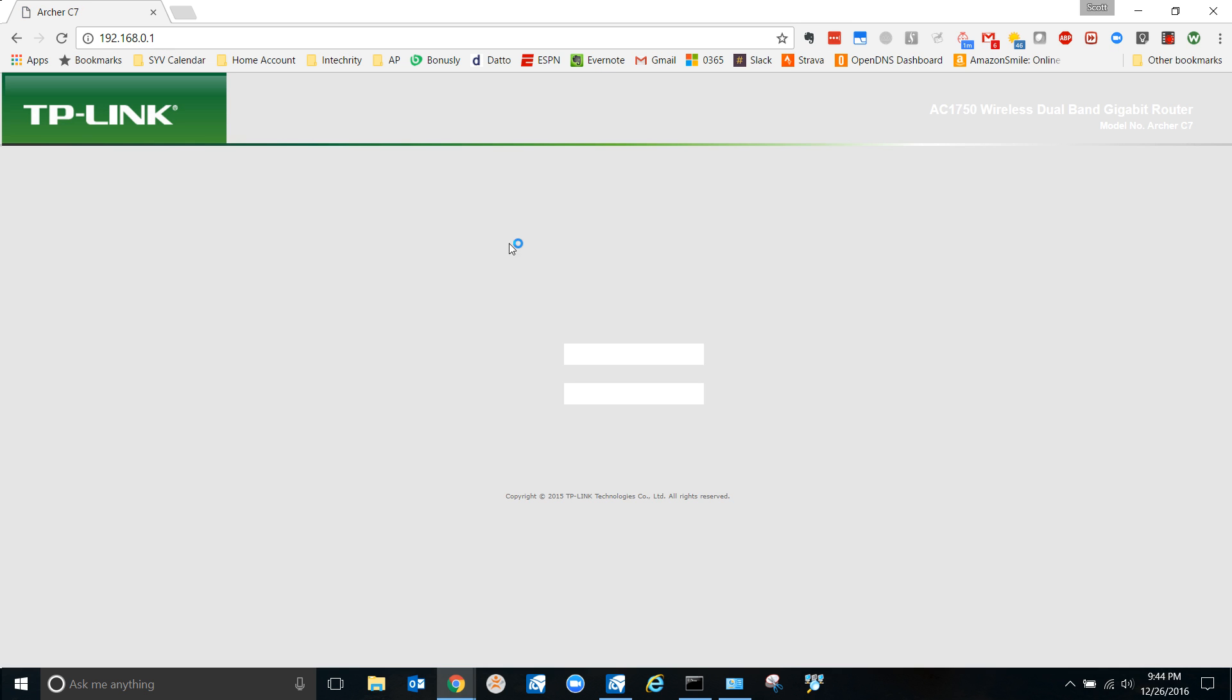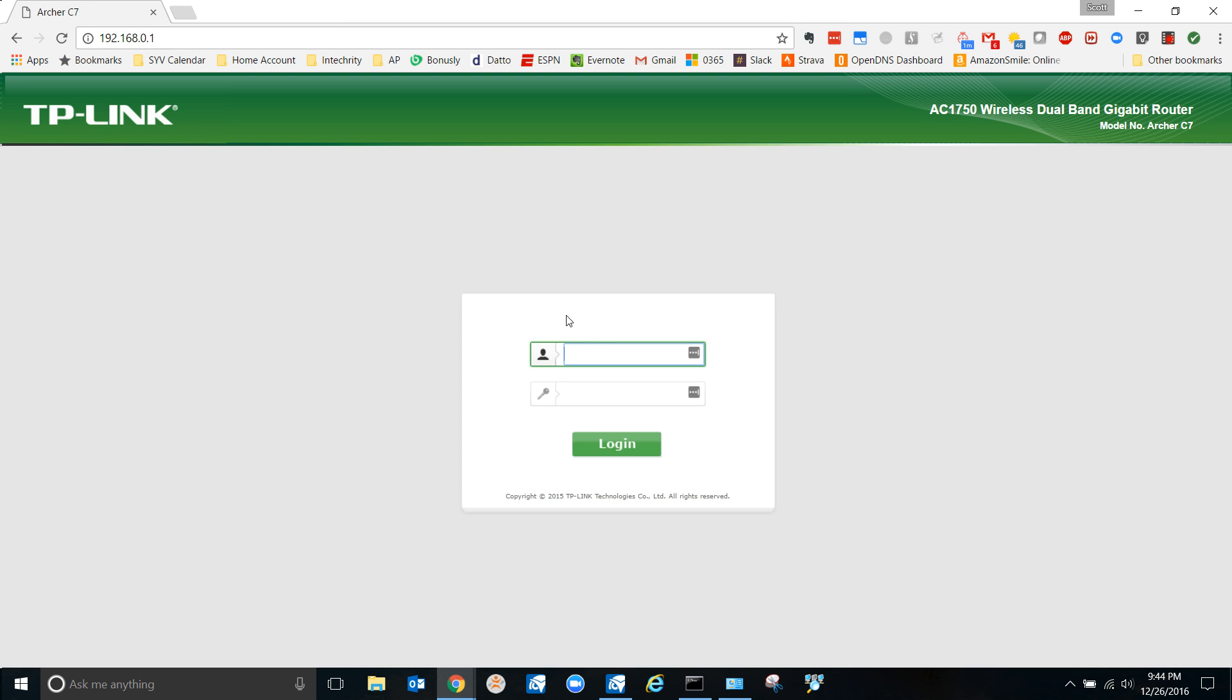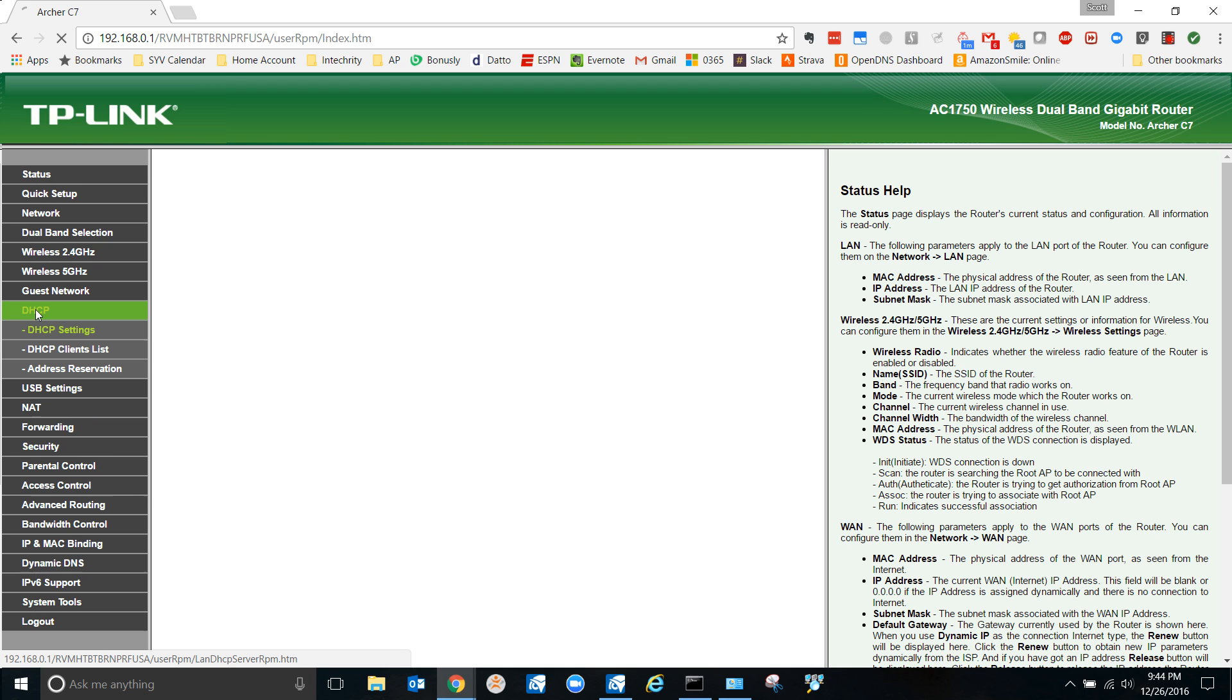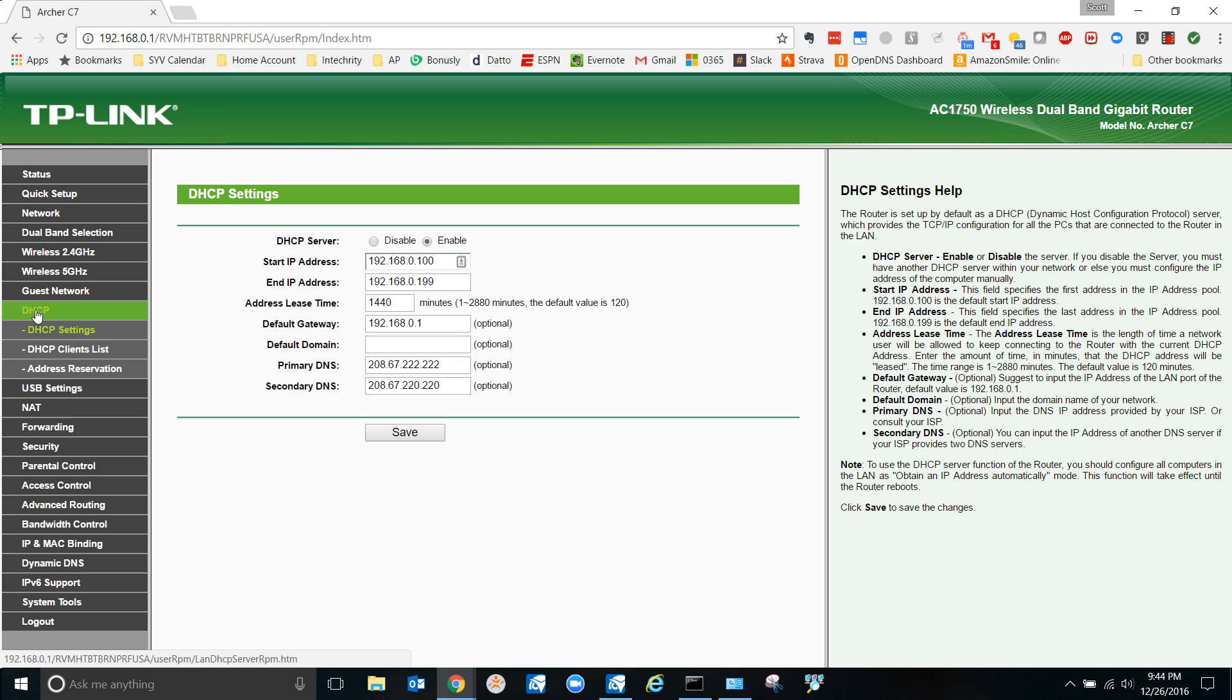All right, log in real quick. Let's see if I remember. All right, so you're in. Now what I want to do is come down here to DHCP.